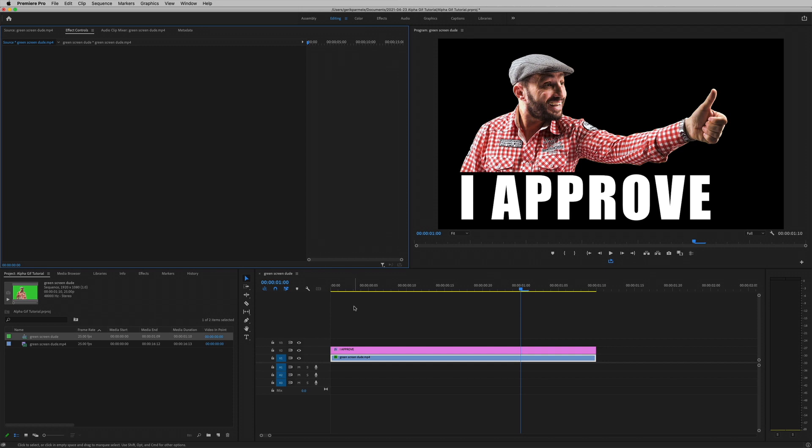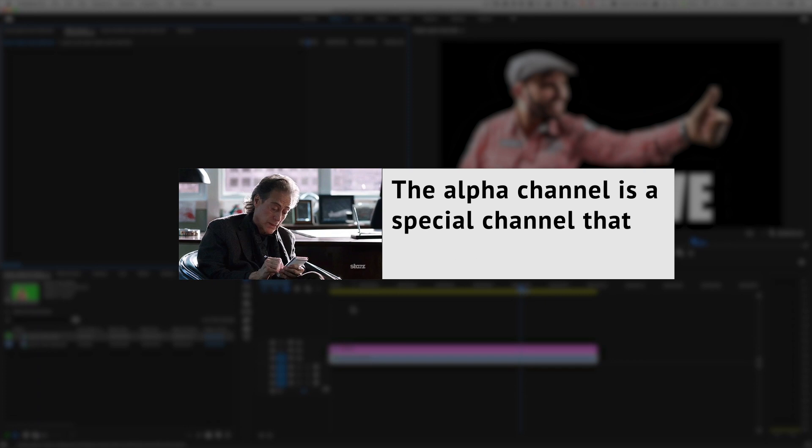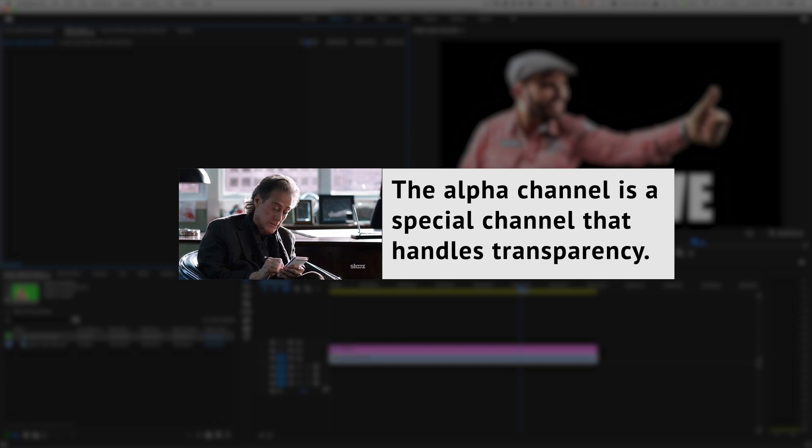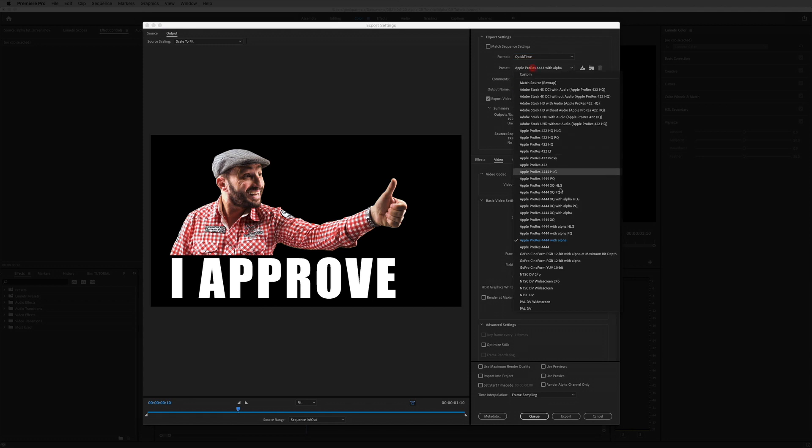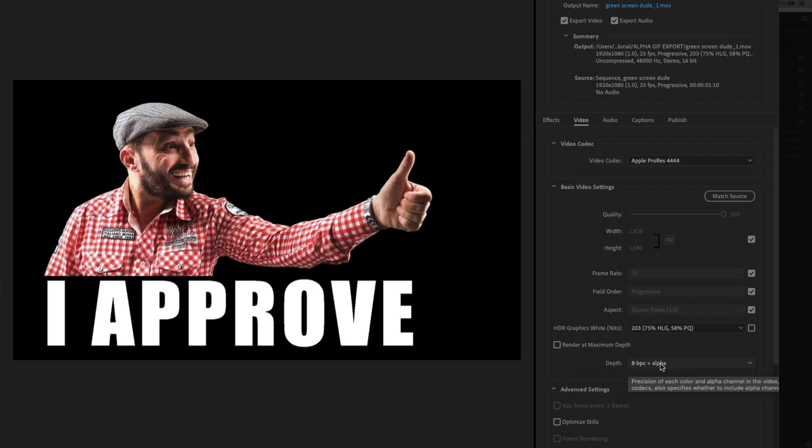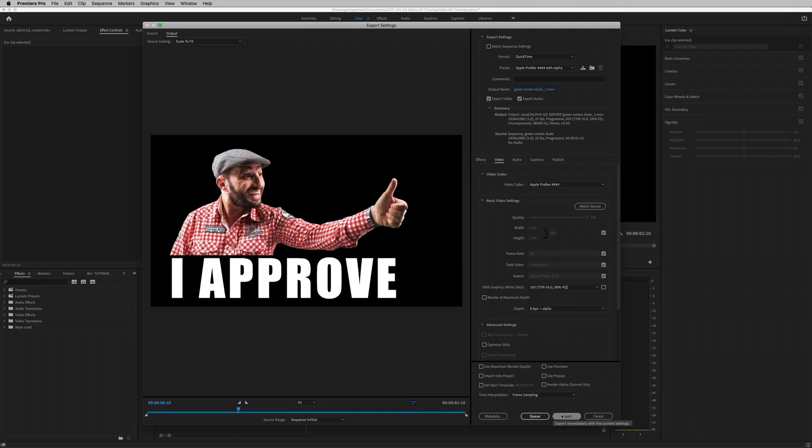Next we will need to export the video using a video codec that supports an alpha channel. An alpha channel is essentially a layer of transparency on the video. We're going to choose QuickTime as our format, and for the preset we're going to choose Apple ProRes 4444 with alpha, because I'm on a Mac and Gifski prefers it. Down here next to depth, make sure it says alpha, so that way the alpha channel is included, and hit export.